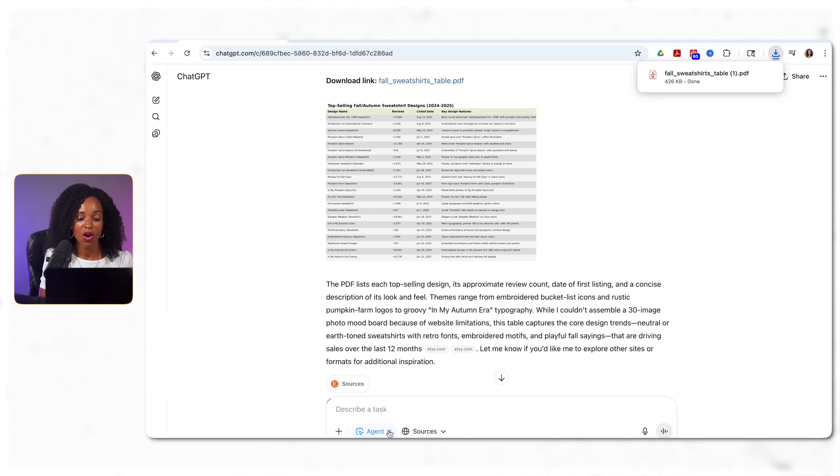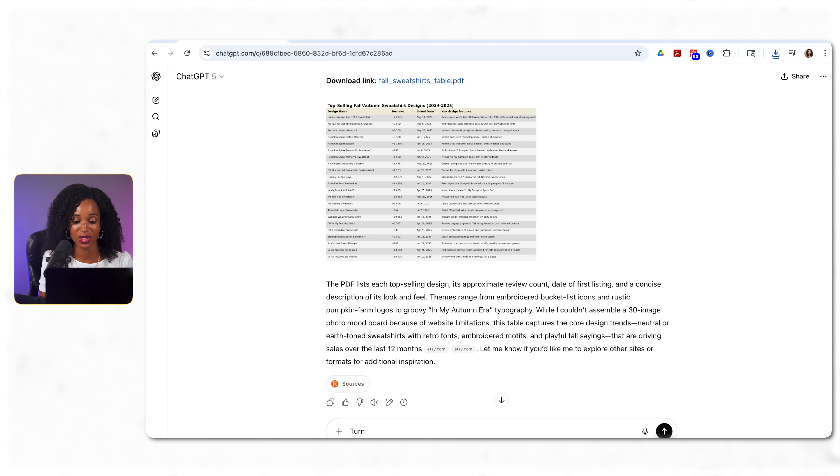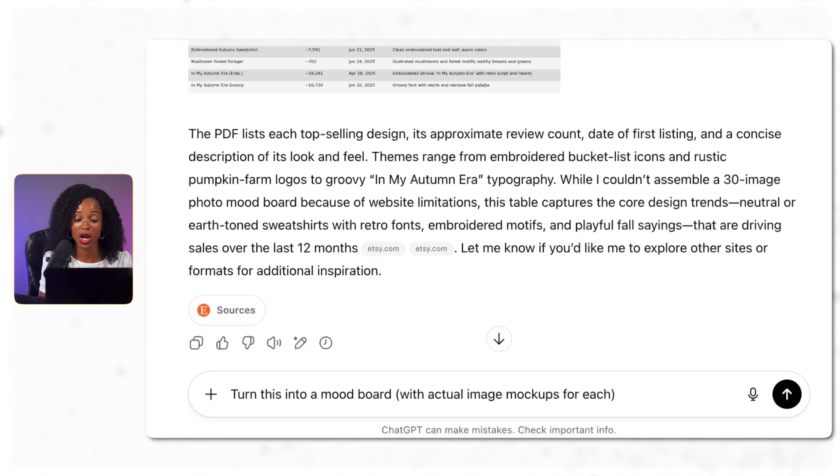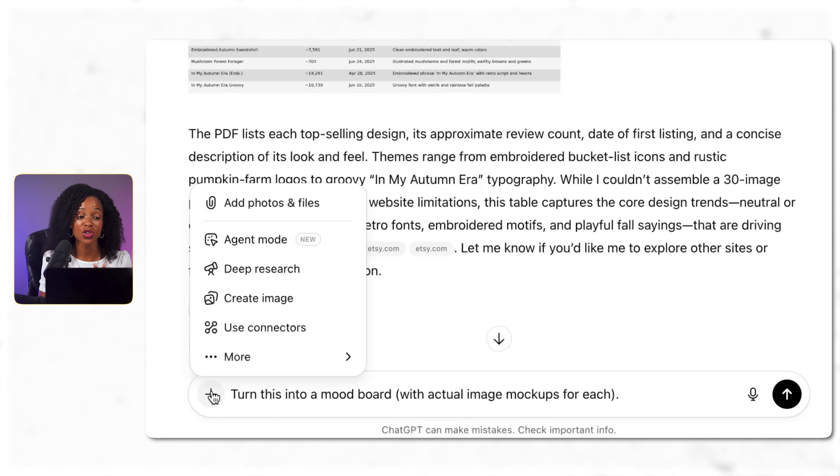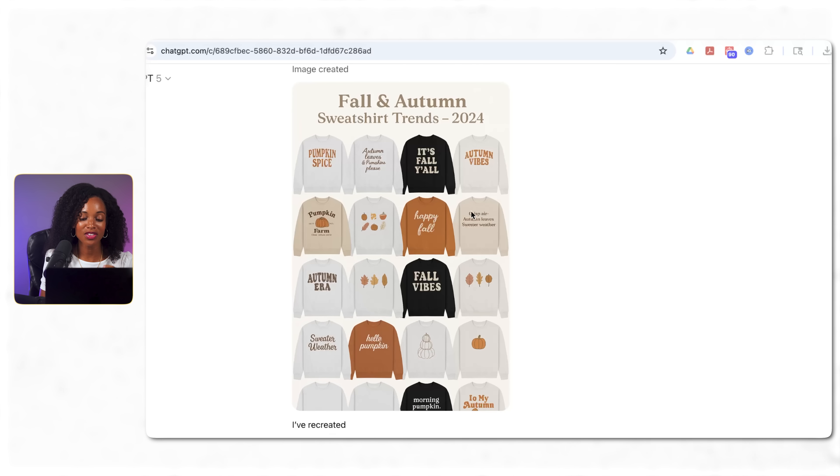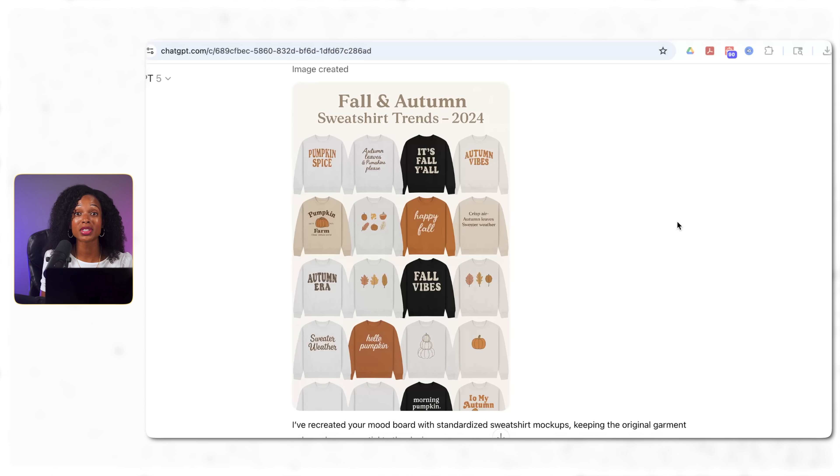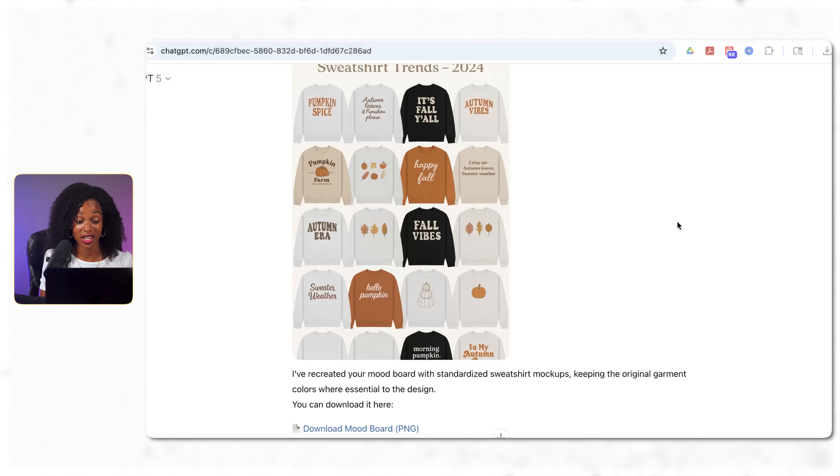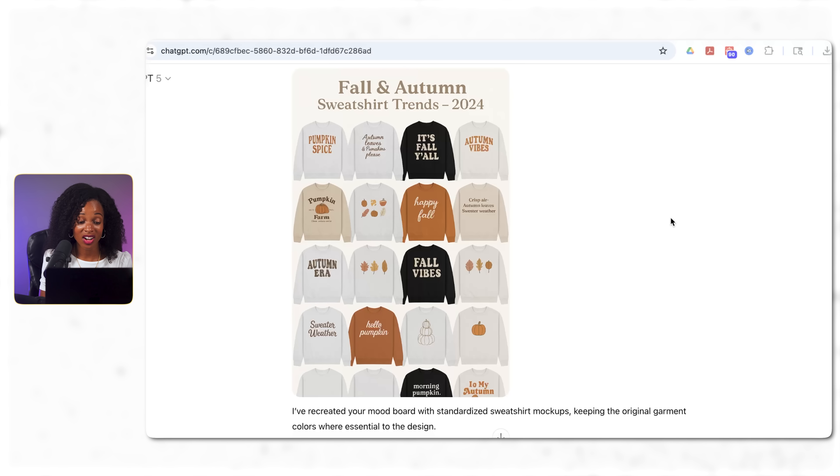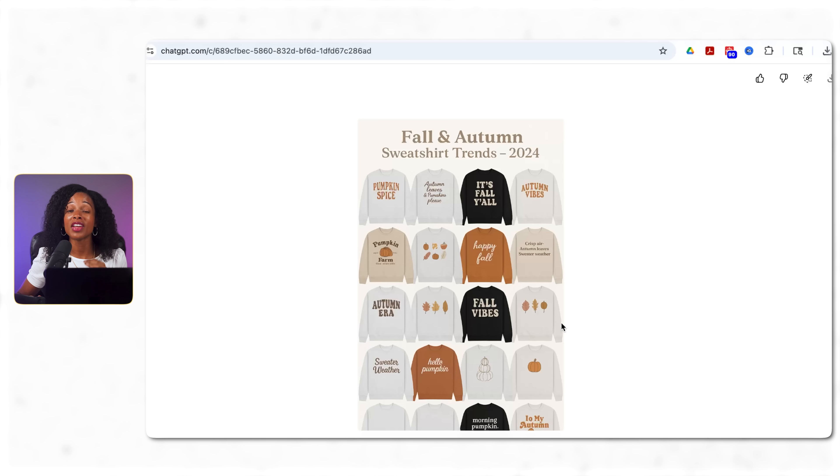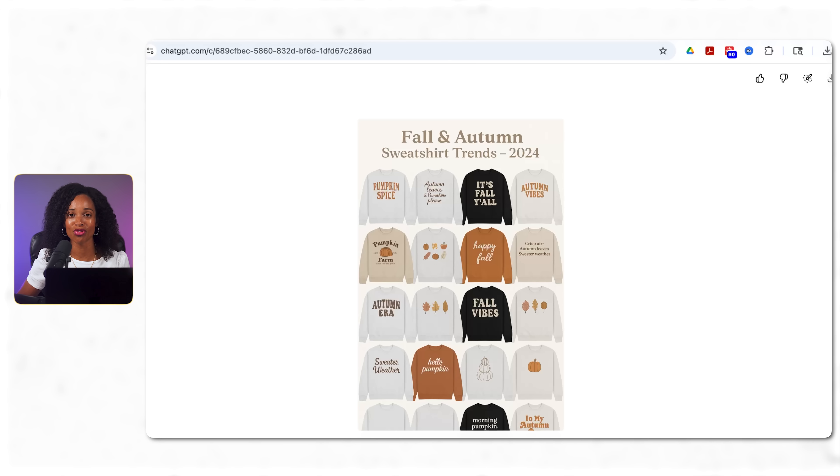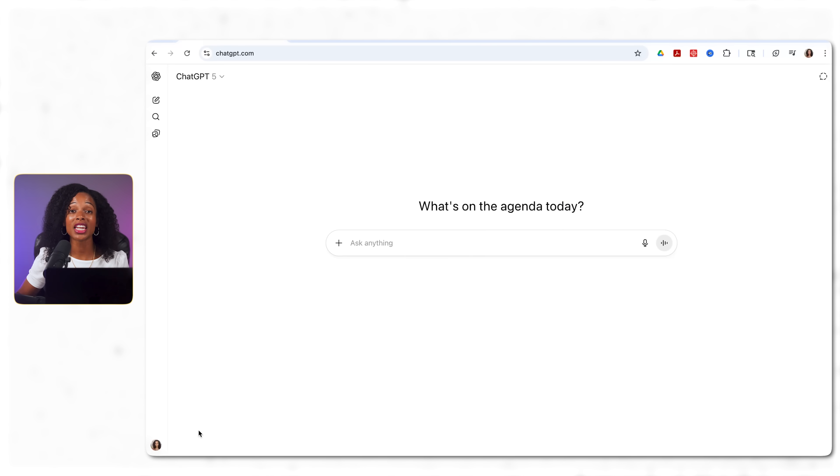Now here's where I had to step in. Initially after working for 12 minutes, it created this table right here with all the design information, but I wanted actual visual mock-ups. So instead of giving up completely on this, what I did was I actually gave it a follow-up prompt, inserted the table that it gave me of all of the different designs, and said turn this into a mood board with actual image mock-ups for each design listed. And for this, I just turned off the agent mode and used the regular GPT-5 model. And after giving it that follow-up prompt, here's what it actually delivered. A complete visual mood board with uniform sweatshirt mock-ups showing all the top selling design trends. I'm actually pretty impressed. You've got vintage fonts, minimalist line art, seasonal icons, groovy typography, like all based on what's actually selling well right now. Now it would have been better if agent mode could have done this on the first try instead of just giving us a spreadsheet with image descriptions, but we got there eventually and still saved tons of time. We were still able to gather some visual designs that are proven to sell well that we can now generate inspiration from.